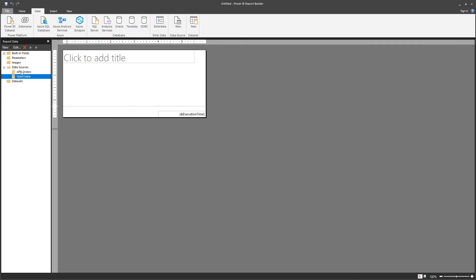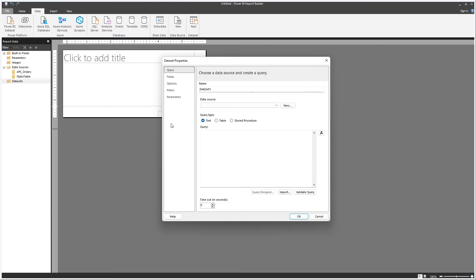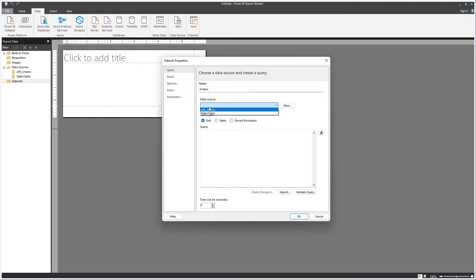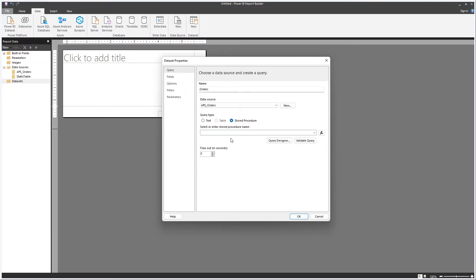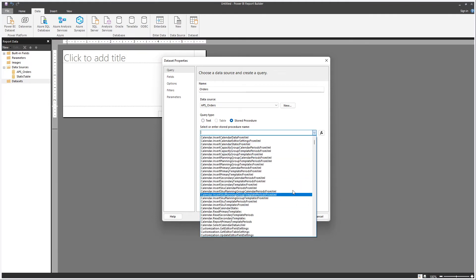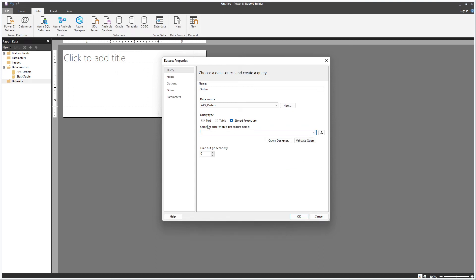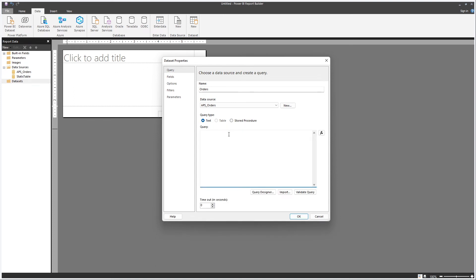Now that I have my data source, I can create a dataset. Let's right-click and add a new dataset — let's call it Orders. Here you're able to select which data source you're going to be consuming data from. Let's select APS Orders. Now you can create your query. You can use a view, a stored procedure — if you click on this, you can select a stored procedure to run — or you can write your query here, or use the query designer.